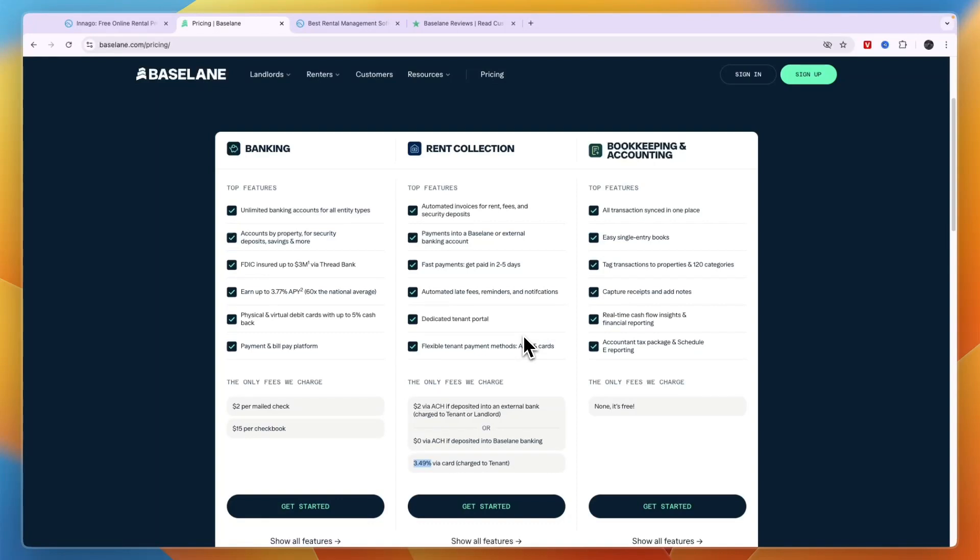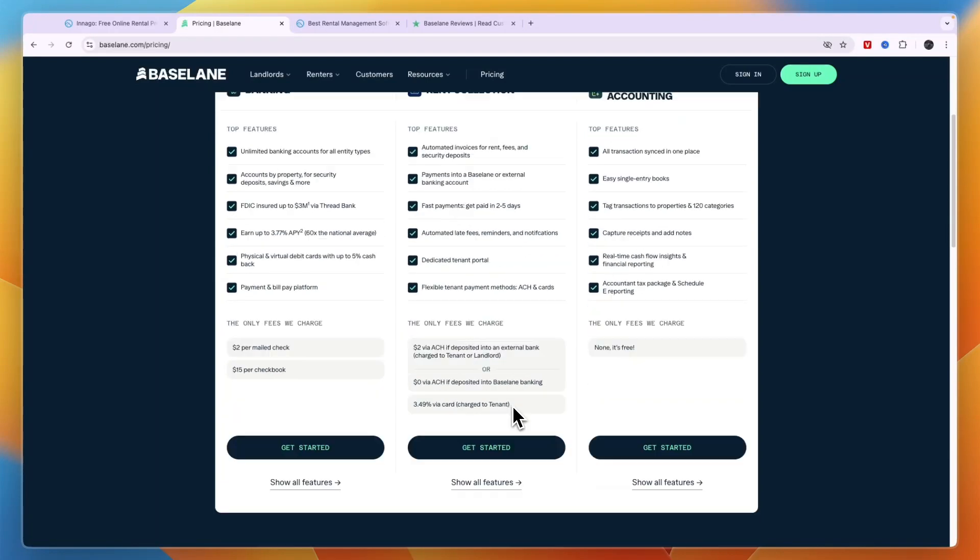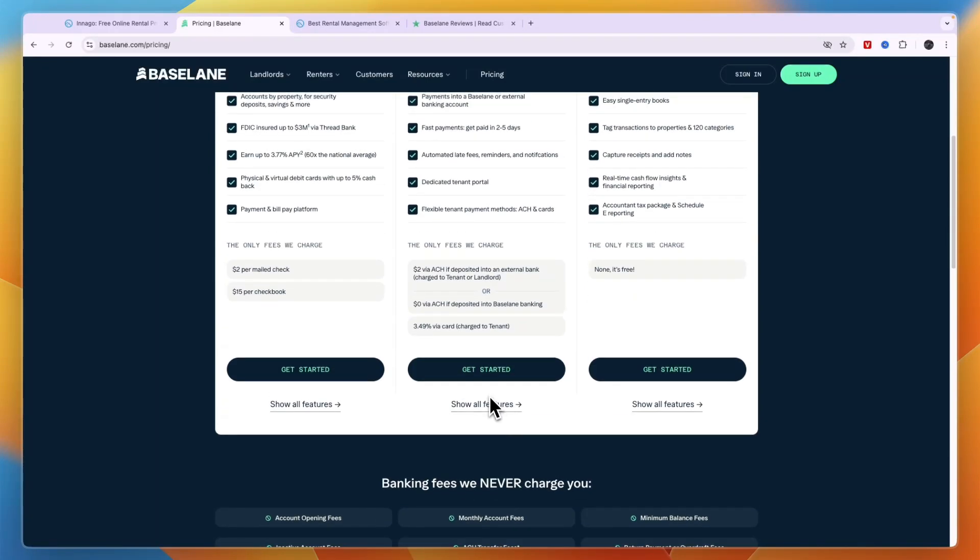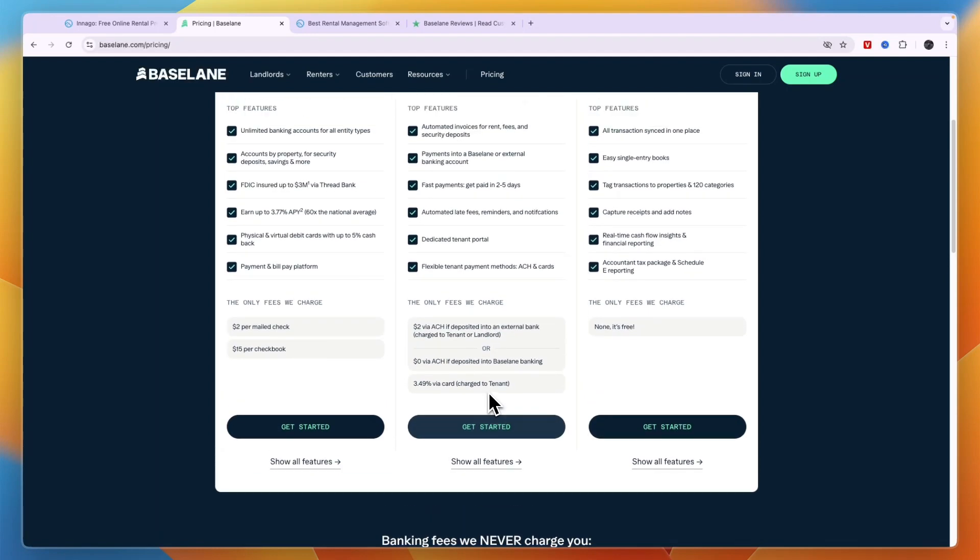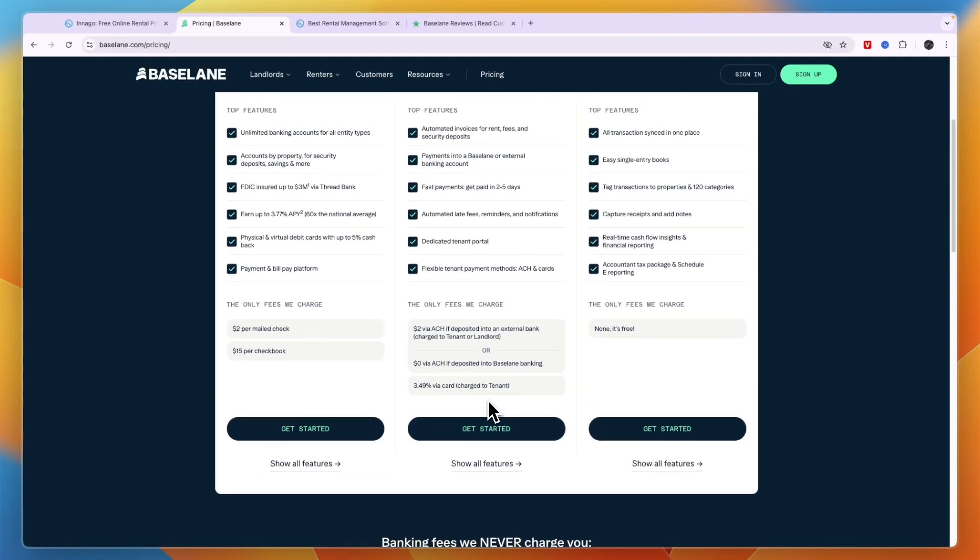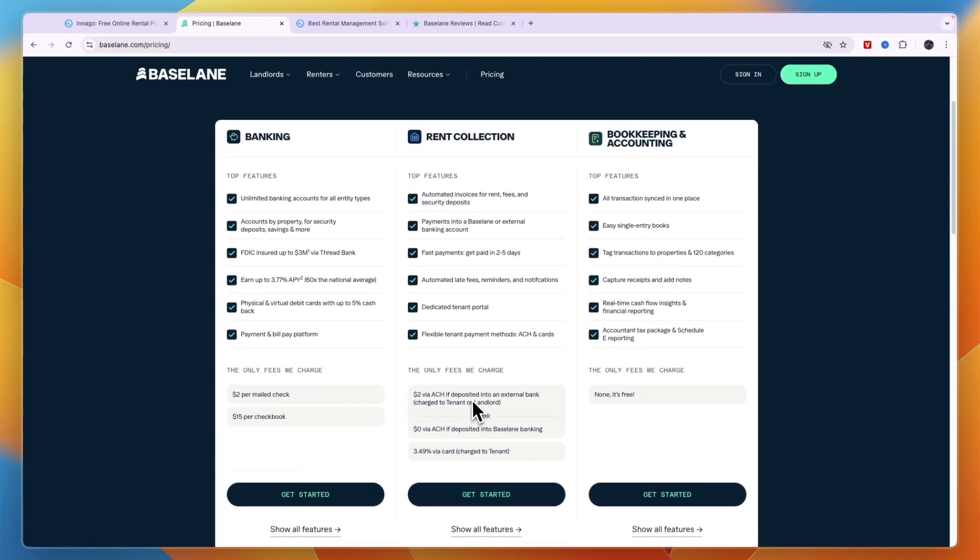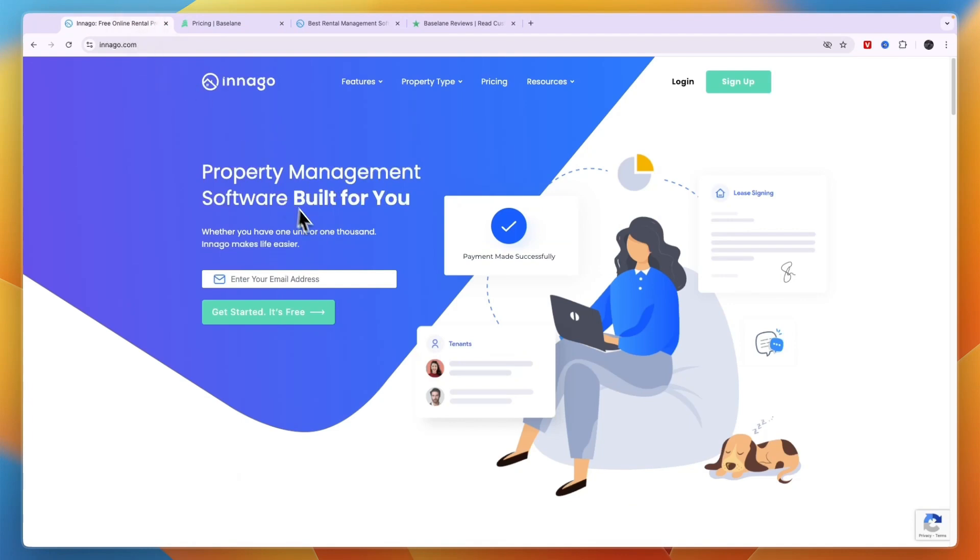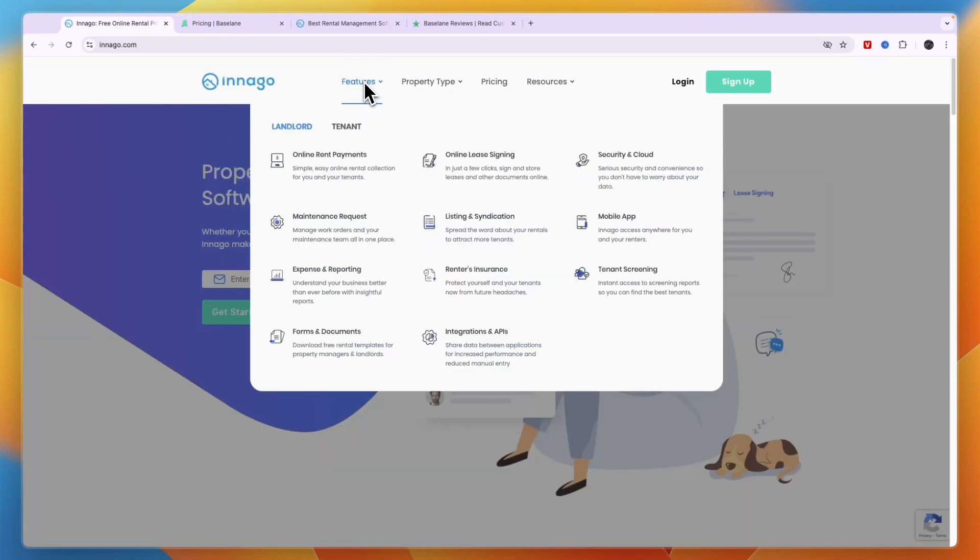It may not sound like a huge difference, half a percent, but for example if you have 10 tenants paying each $1,000 a month, then you have $10,000. So 5% of that is already $50 per month, so that could make a pretty big difference if you have a lot of tenants. Then the bookkeeping and accounting is free.